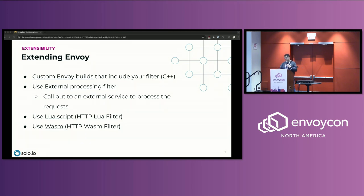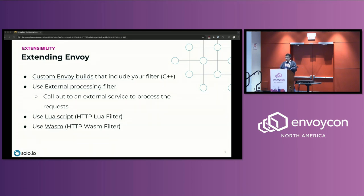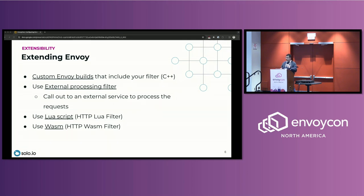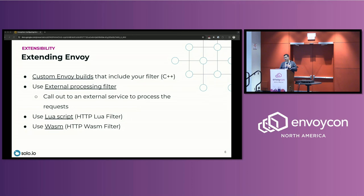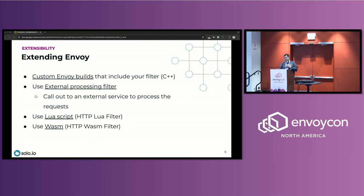There's also Lua script filter. This filter is self-explanatory in a way. It allows you to include a Lua script in your filter, and that Lua script gets executed or can get executed on either request or response flow or both. There's also the WASM filter, HTTP WASM filter, and this is where you would build your filter using WASM. You would create a WASM library, and then Envoy knows how to load the WASM filter or that binary and execute it as part of the flow.